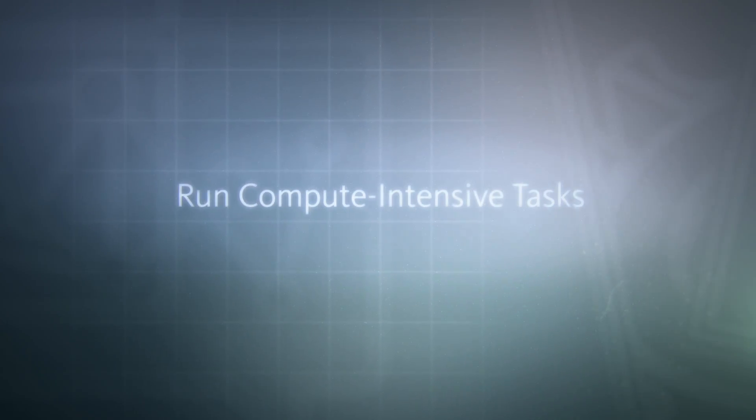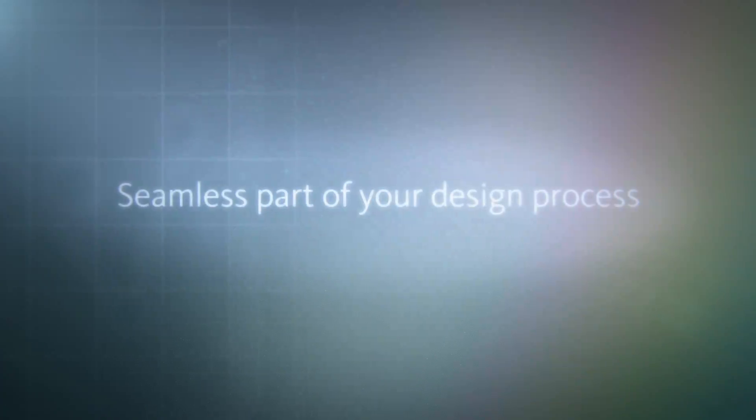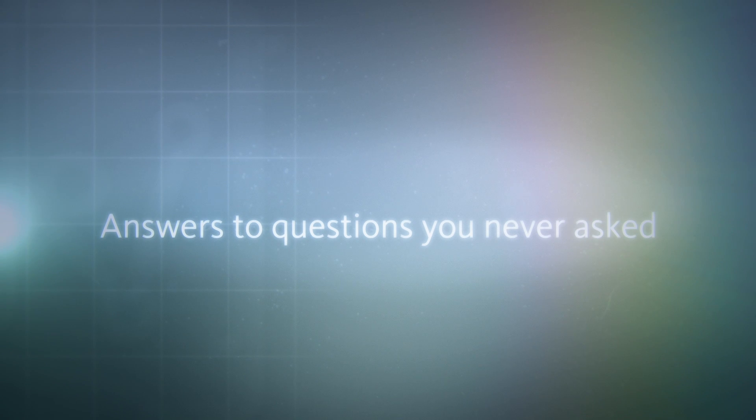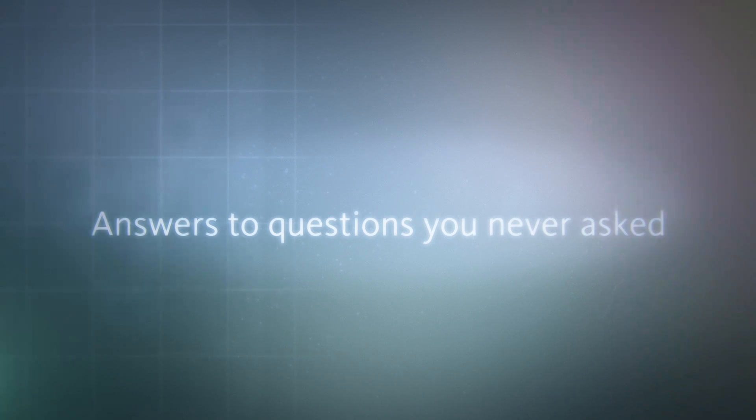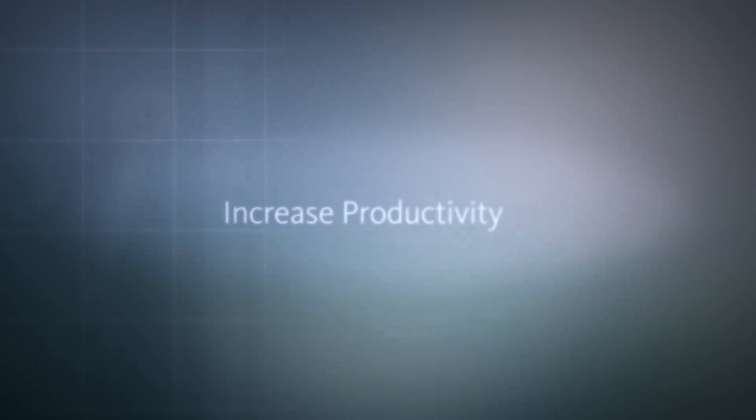You can run compute-intensive tasks such as visualizations, optimizations, and simulations as a seamless part of your design process to get answers to questions you never even asked before and do things you were never able to do.